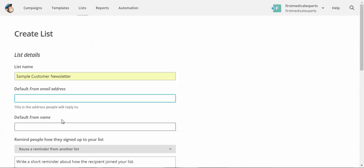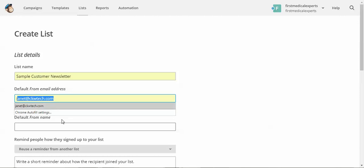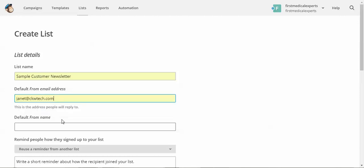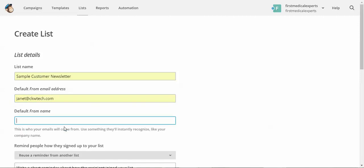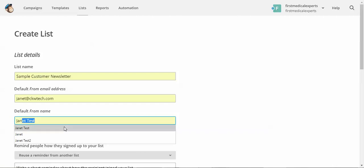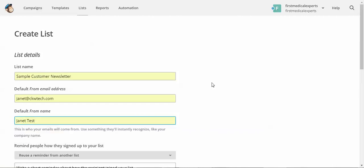This is your from email address, the one that shows it's being sent from, and the from name. This is something your subscribers will see as well, so make sure you write it as such.